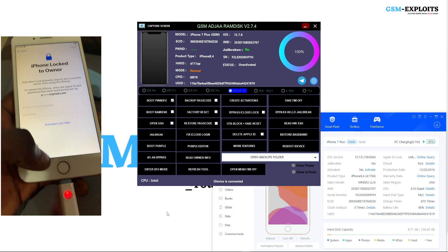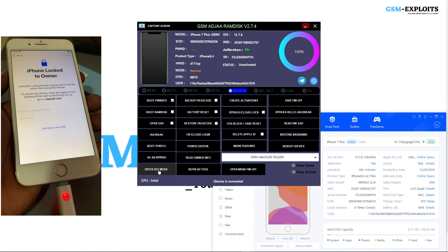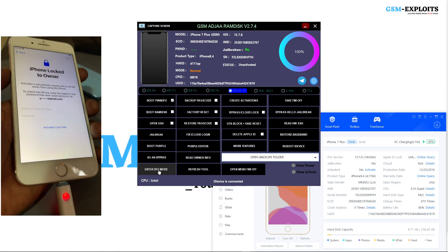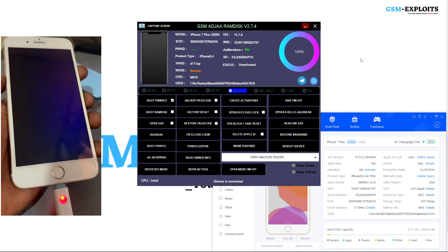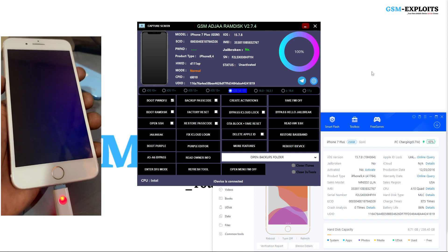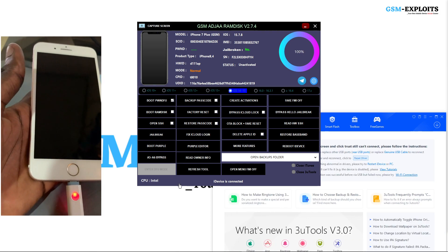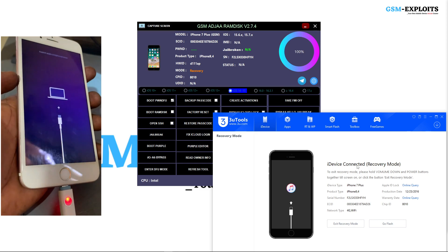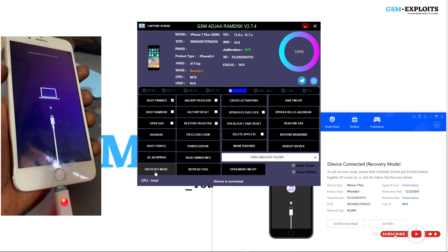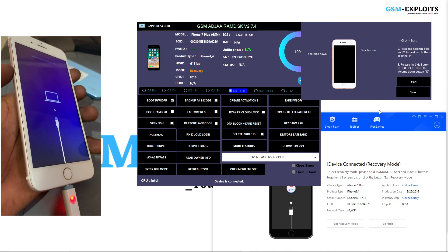What you're going to do next is boot the device into DFU mode. GSM Ajara Ramdisk has a built-in DFU helper, which is an easy tool to help you boot your device into DFU mode. Sometimes you'll struggle to enter DFU mode and the device keeps restarting, but the built-in DFU helper shows all the instructions needed. It takes only two clicks — the first click helps the device automatically enter recovery mode, and the second click shows a pop-up window to help you enter DFU mode.